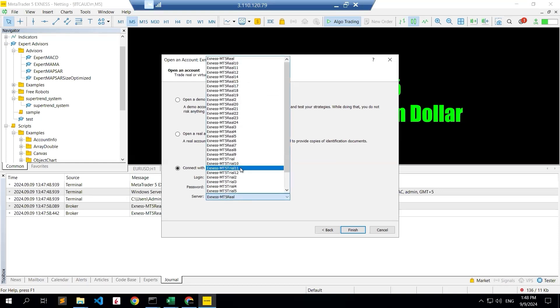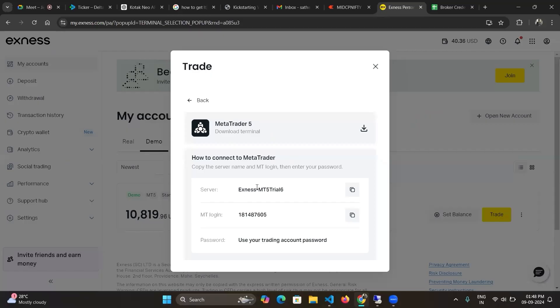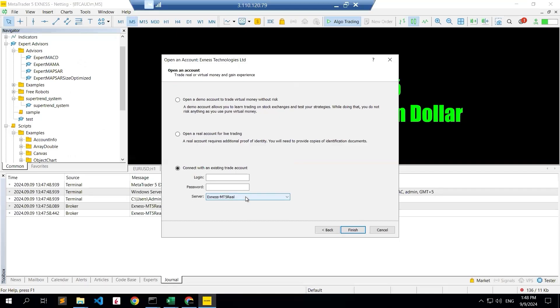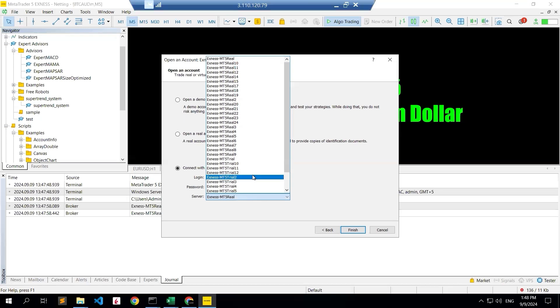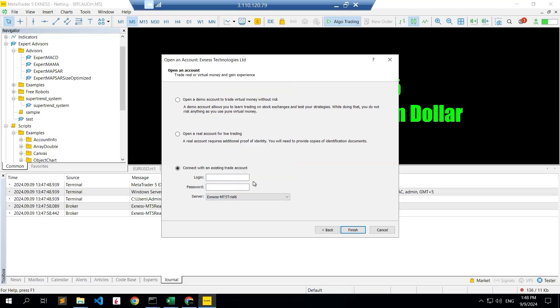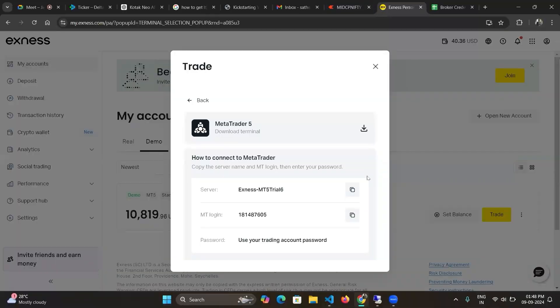Or you can select it from this dropdown. Our server is currently MT5 trial 6 for the demo account. So this is trial 6, we are pasting it. And the login ID you can get it directly from this website also.